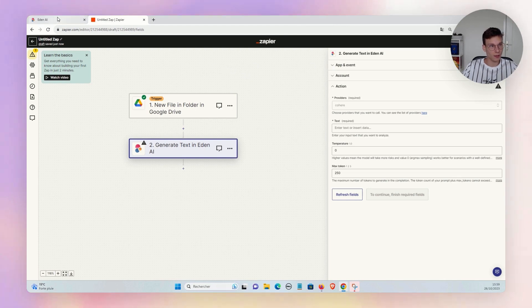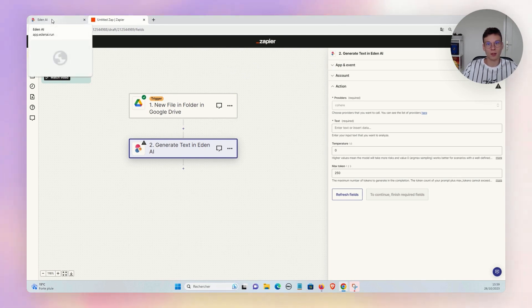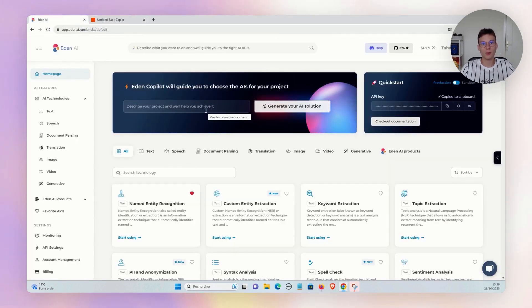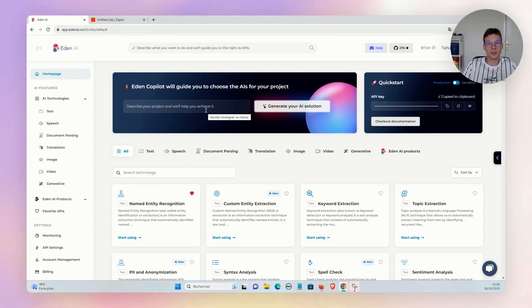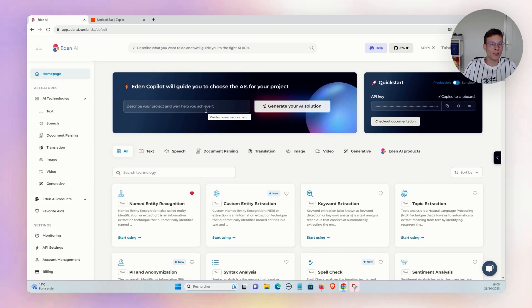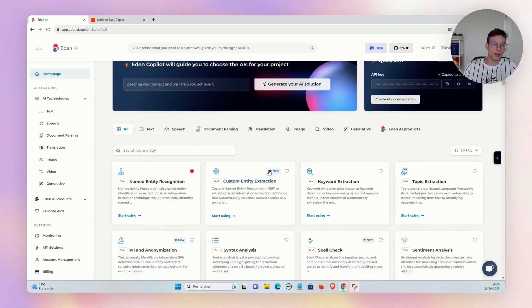And that's it. So you will find in the description of the video the link for the registration on EdnAI and also the integration on Zapier. All the AI technologies that are on our platform are not available on Zapier yet, so let us know which ones you want to see in the future on Zapier.